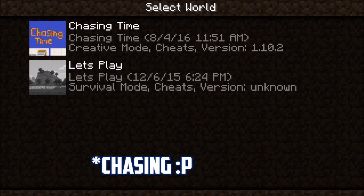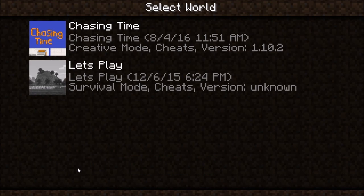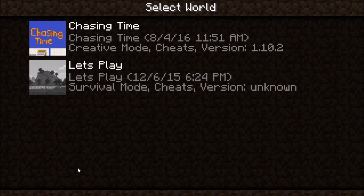Chasing Time is right there. So that is basically how to move a downloaded map into your Minecraft world saves so that you can play it and have fun.